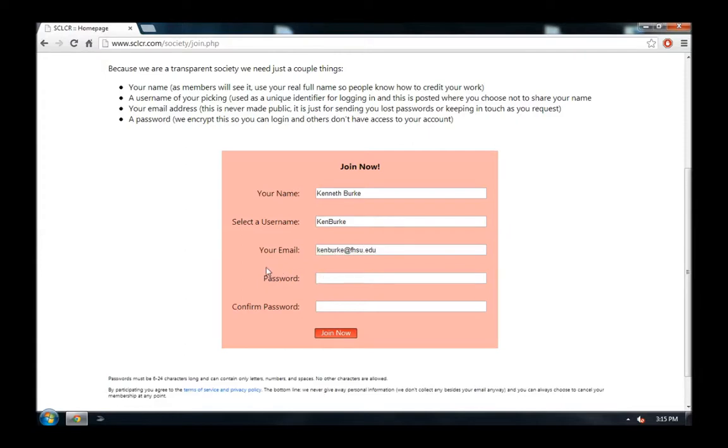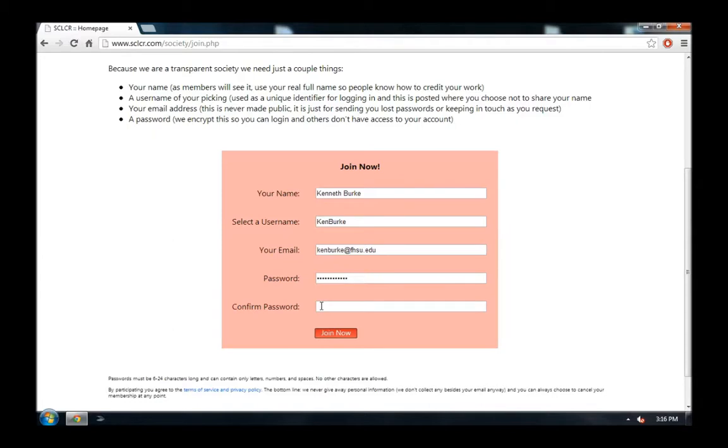And then, you just need to provide a password, just like you would whenever you're joining any other free website on the internet. Then, go ahead and put the address in a second time, just to confirm it.